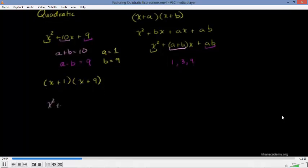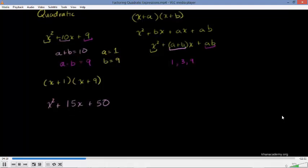Let's do several more examples. Let's say we had x squared plus 15x plus 50. We want to factor this. Same process: the first degree term should be the sum of two numbers, and the constant term should be the product of those two numbers. So we need two numbers that when multiplied give 50, and when added give 15. The more practice you do, the more natural this will become.